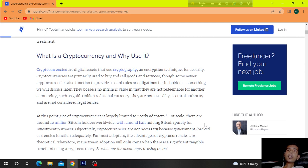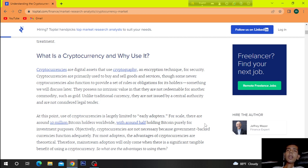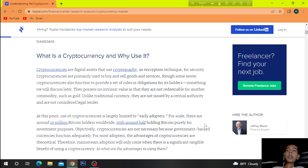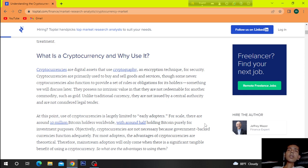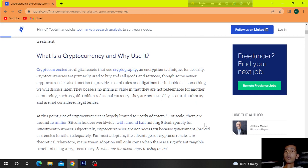What is a cryptocurrency and why use it? Cryptocurrencies are digital assets that use cryptography and encryption techniques for security. Cryptocurrencies are primarily used to buy and sell goods and services. Some newer cryptocurrencies also function to provide a set of rules or obligations for its holders.